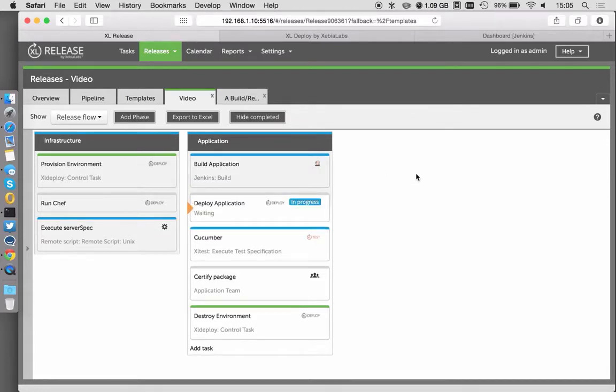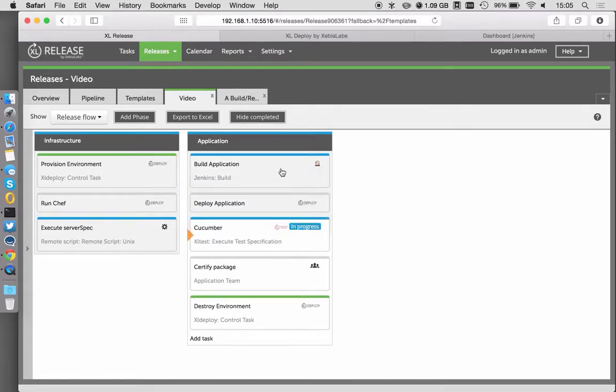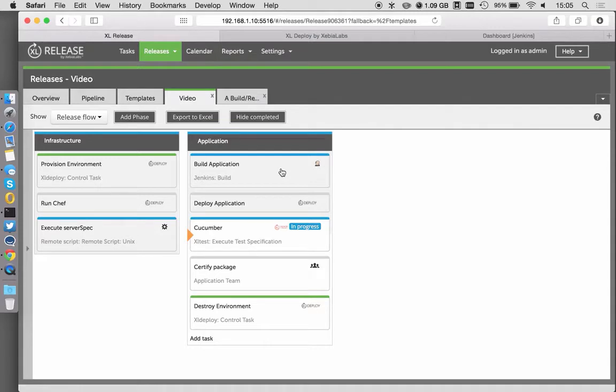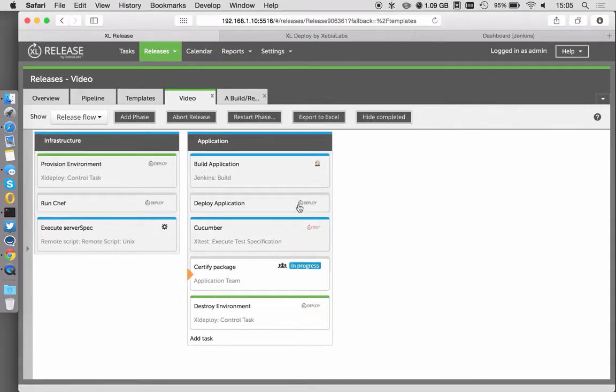We then move on to the Jenkins step. Jenkins is going to execute and get our application built. Of course, once that's built, we want to deploy that into the environment that we just created. So we have our application stood up and then we go into our testing tool.